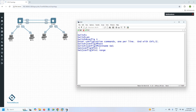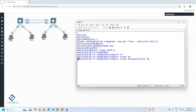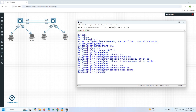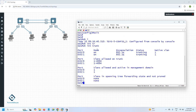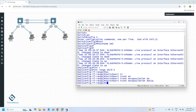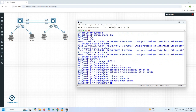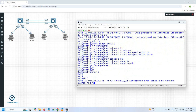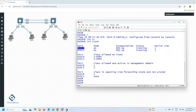I will use the command 'interface range e0/0 - 1' to select multiple interfaces, then write 'switchport trunk encapsulation dot1q' followed by 'switchport mode trunk'. I configured these interfaces as trunk. To verify, you can write 'show interface trunk'. I do the same on the other switch — interface range e0/0 - 1, switchport trunk encapsulation dot1q, switchport mode trunk. You can see both interfaces e0/0 and e0/1 are in trunk mode using 802.1Q encapsulation.